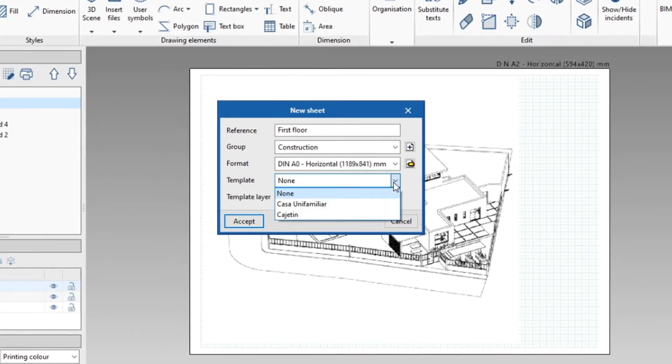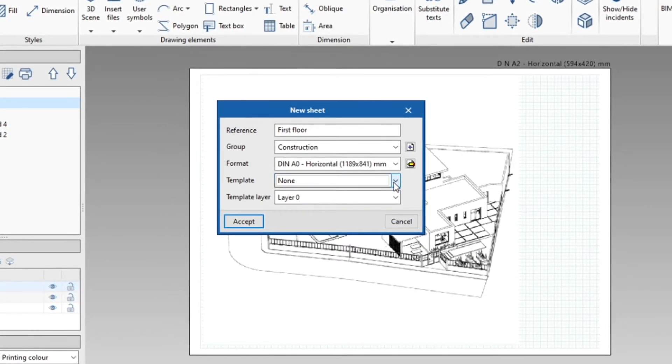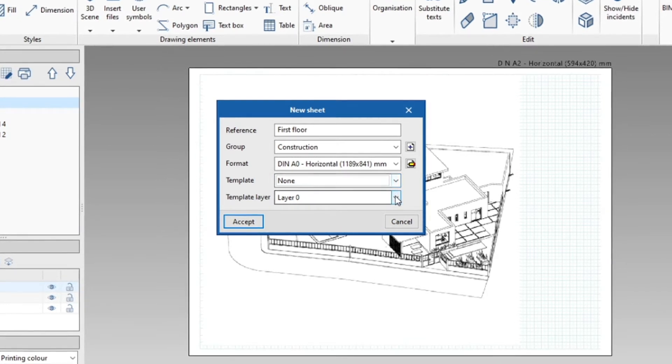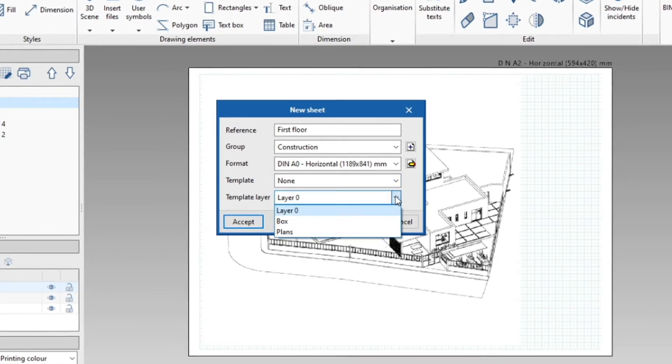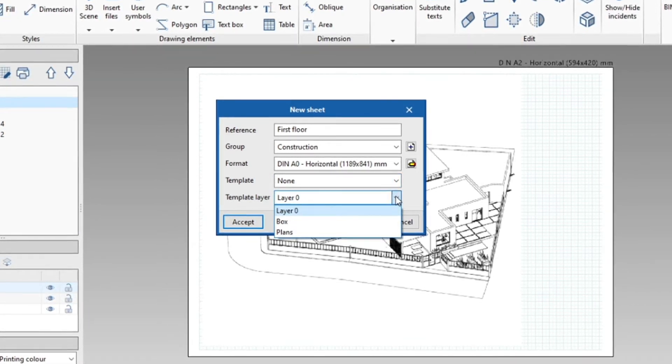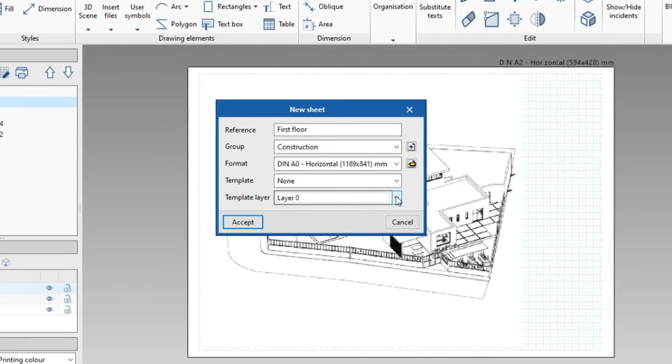The program allows us to load an existing template from the library, as well as select the layer in which we want to place the template.